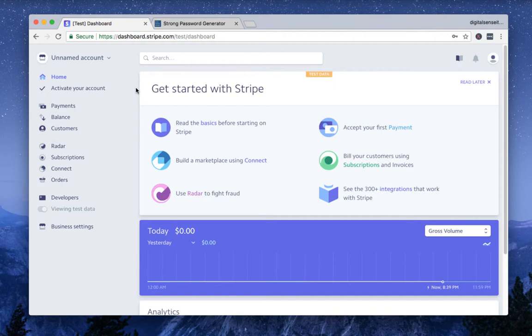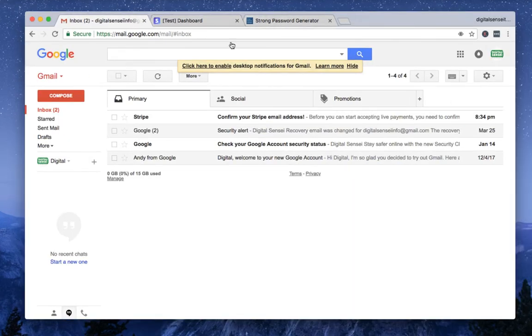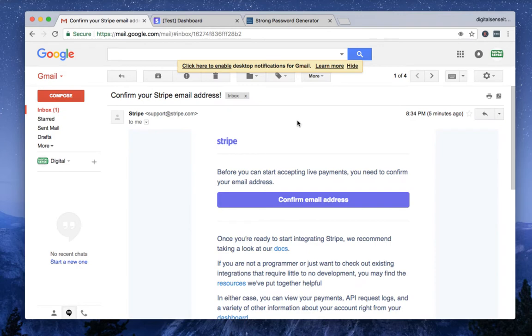Then at the same time, you will receive a confirmation email from Stripe, which looks like this. So basically this is the confirmation email. So when you click this email and simply click this button right here.